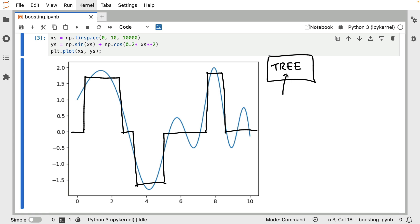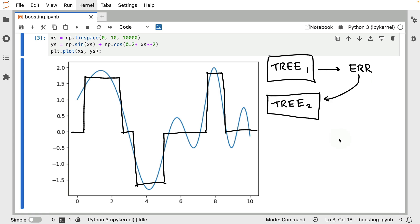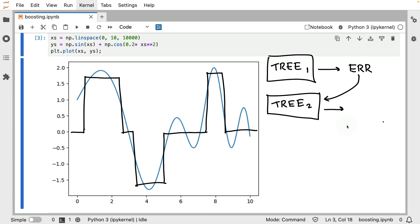But one thing that we could do is we could say, instead of having a tree that goes deeper and deeper and deeper, what we can also maybe do is have a tree after this one. So we could say, this is tree one. This tree makes an error of sorts. And how about I just create a new tree? A tree that is going to take this error as input and is going to try to predict that. What would this second tree then try to fit? Well, it would probably zoom in on the bit over here. As well as over here. And maybe the bits over here.